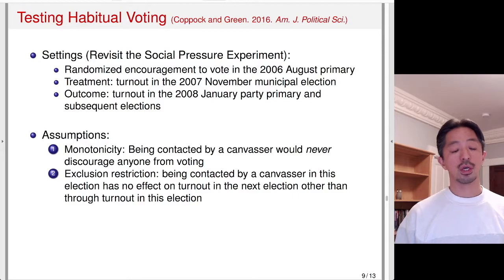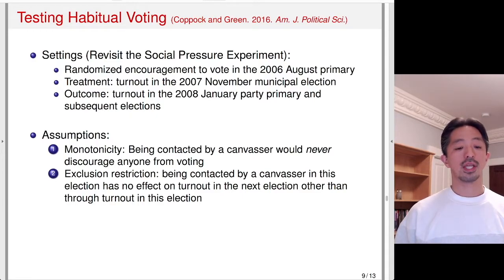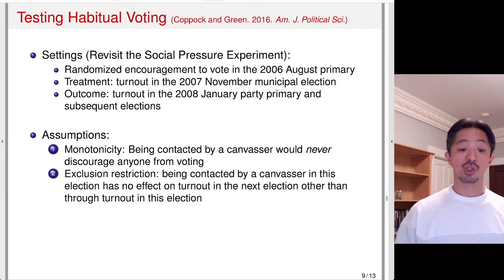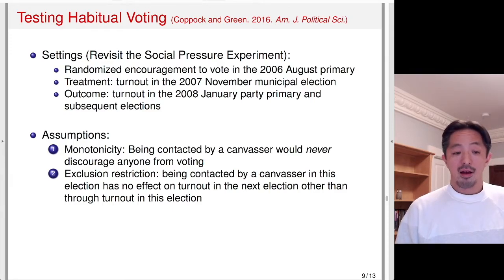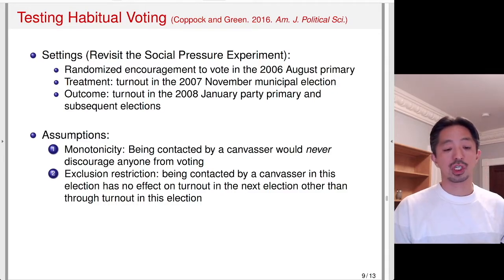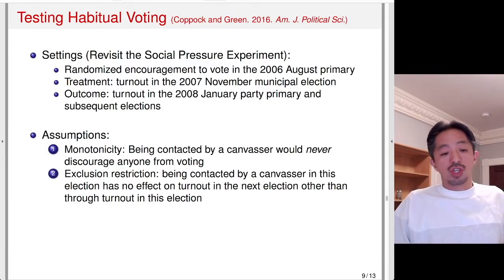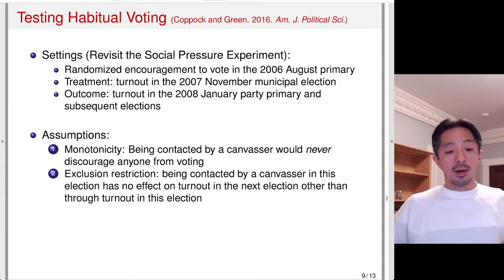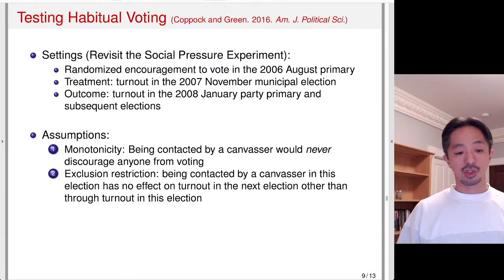The exclusion restriction is interesting: being contacted by a canvasser in this election has no effect on turnout in the next election other than through turnout in this election. There's no other mechanism through which the encouragement influences the future election. This could be violated — suppose you are an always taker, someone who would always vote regardless of contact. But contact may still affect future turnout if the conversation with the canvasser raised awareness or interest in political issues, leading to increased future turnout. If the encouragement affects always takers or never takers, the exclusion restriction would be violated.